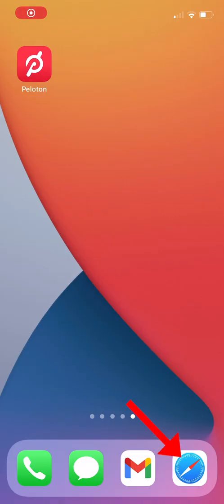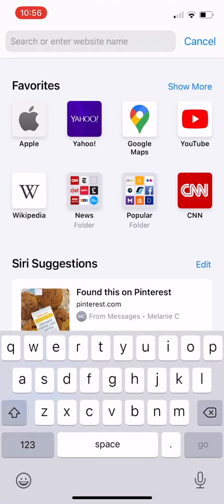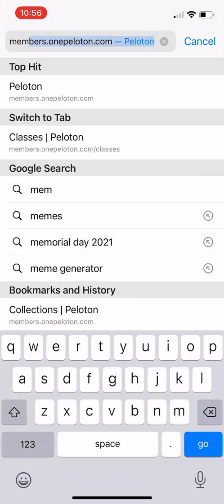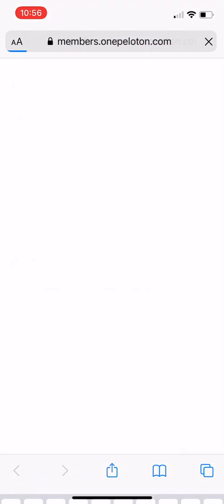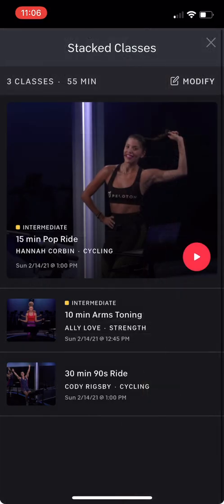To get started, open Safari or any other web browser on your phone. You'll then go to the member page on Peloton's website, which is members.onepeloton.com. Once you have the website open in your browser, you will have full create and edit capabilities with Peloton stacks.